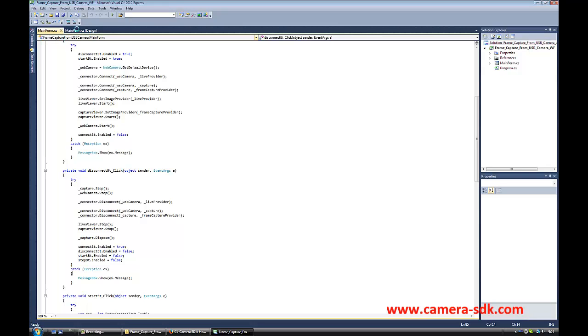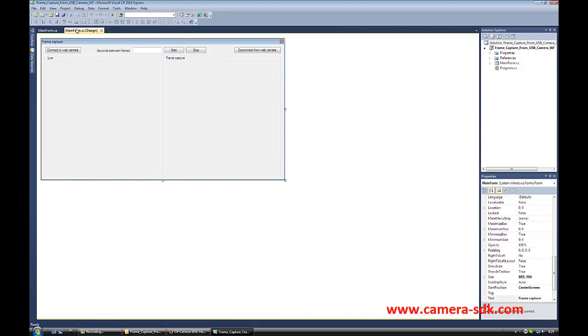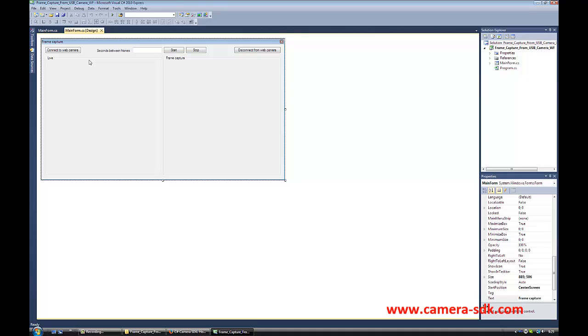First, let's see the GUI of our application. This is how the graphical user interface looks like. It has two parts: the live and the frame capture part.